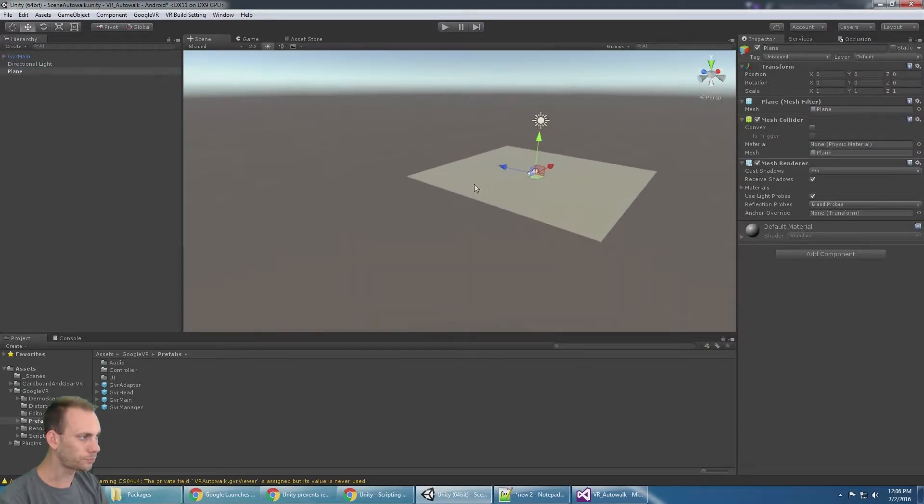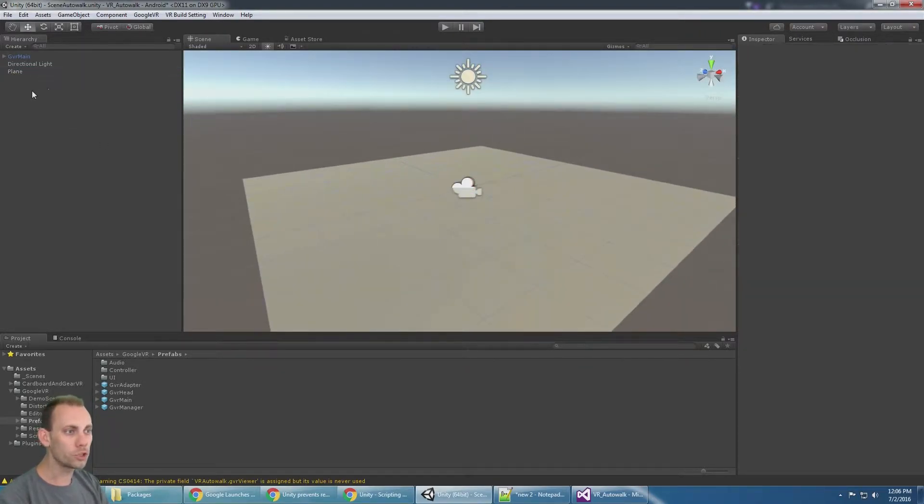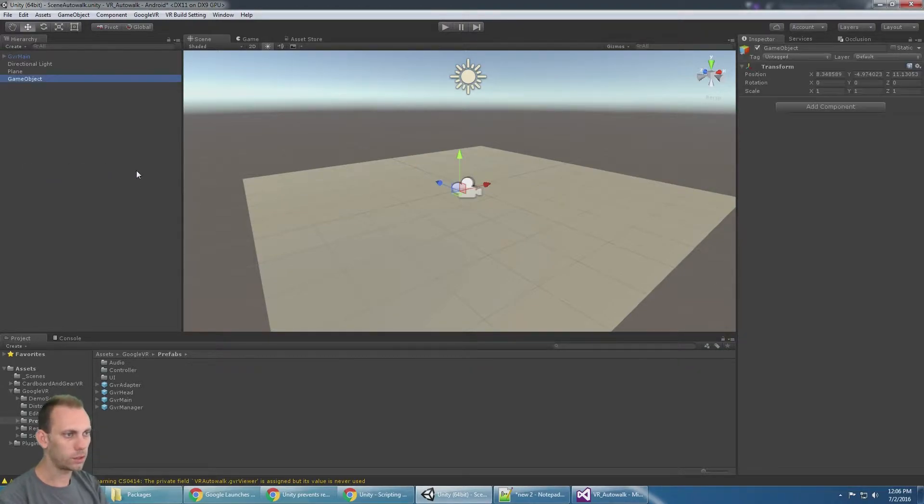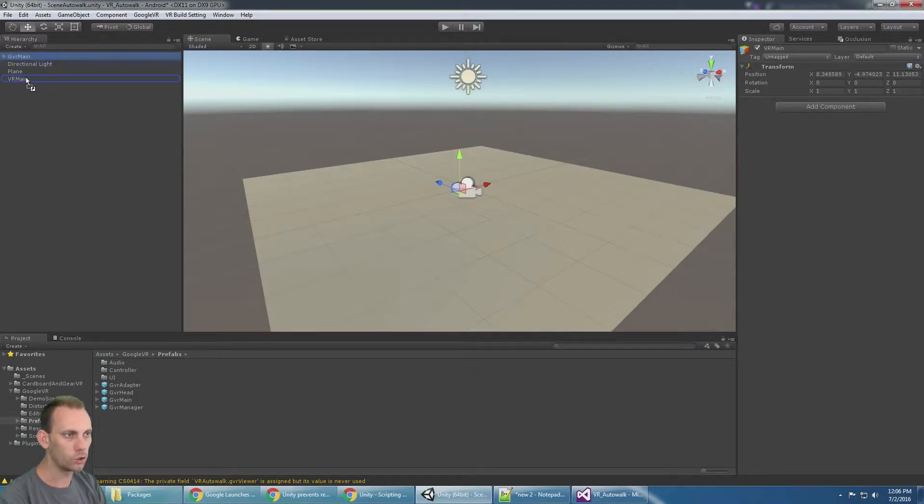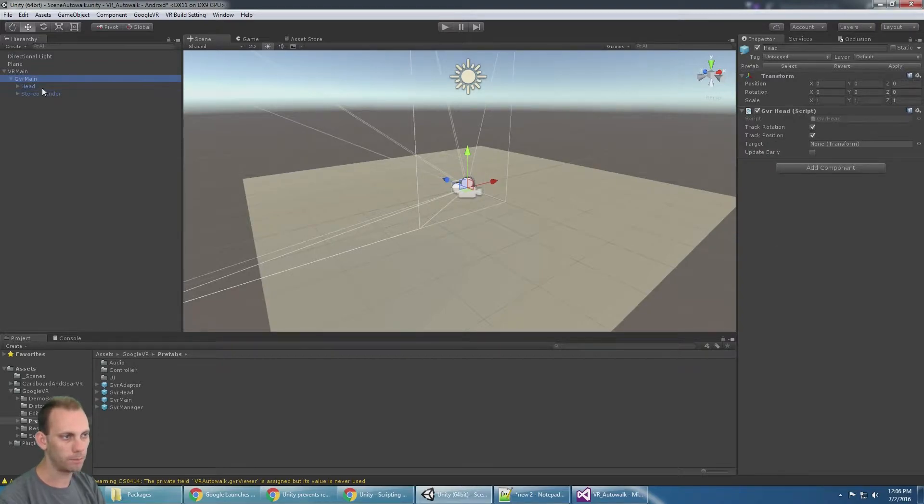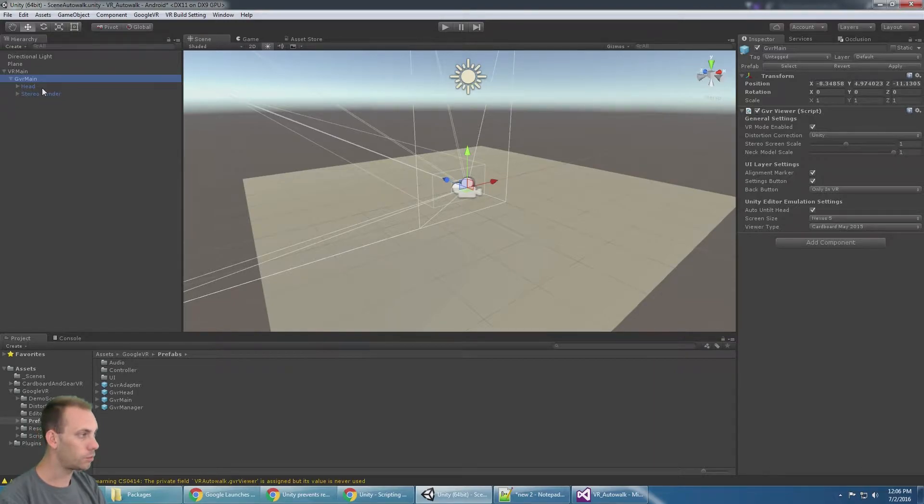For this to work properly, at least the way I designed it, I'm going to create a game object called VR main, and the Google VR main prefab is going to be a child of that. So I have an empty game object called VR main with the Google VR main prefab as a child of that.